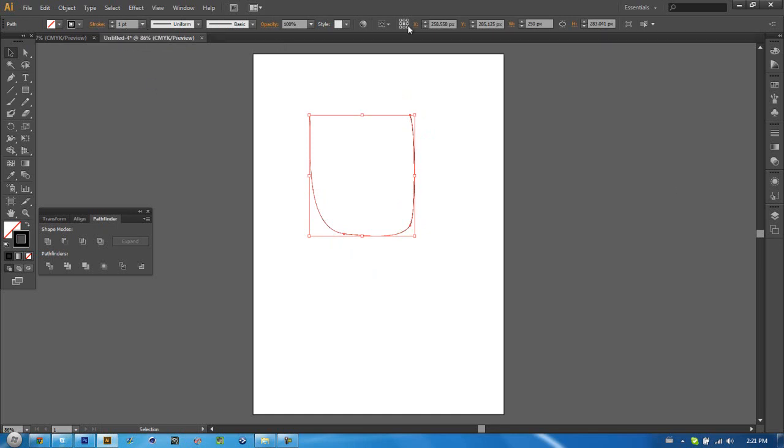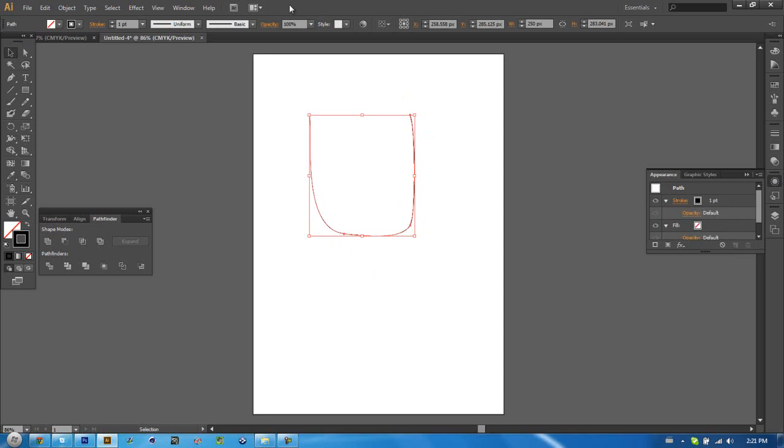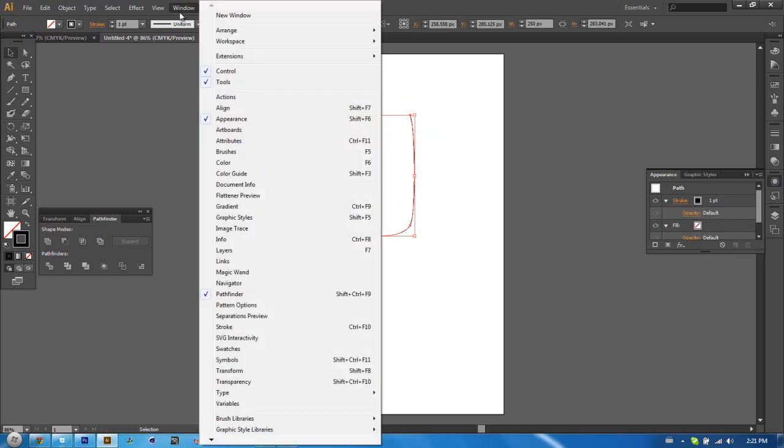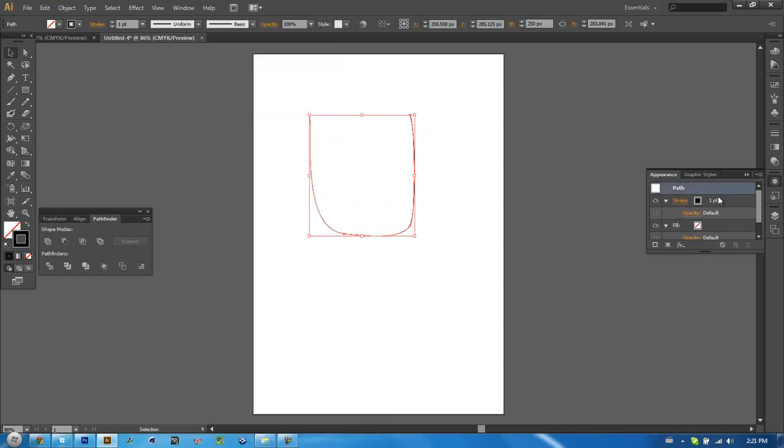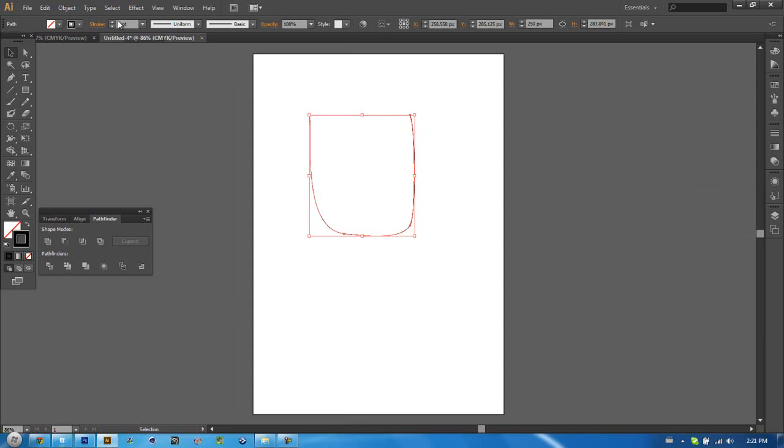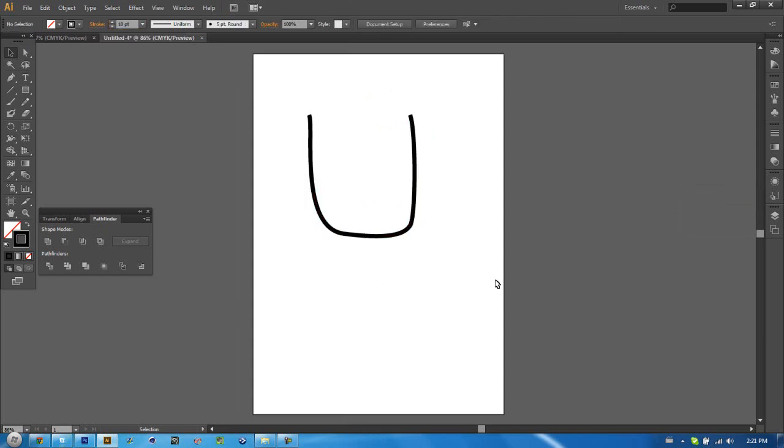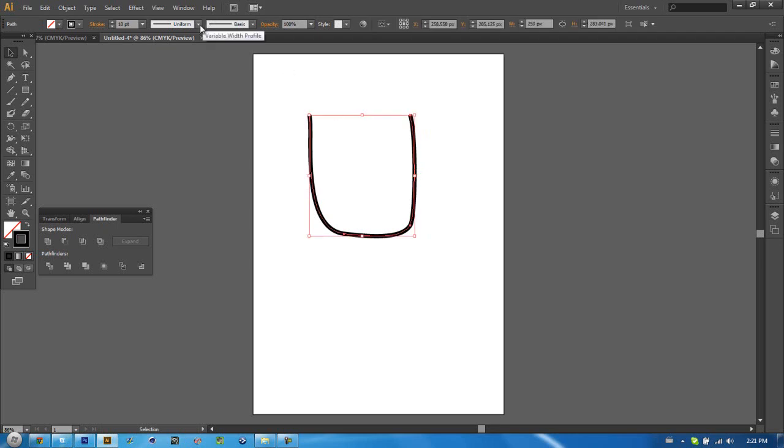If this doesn't pop up here on the side, you can go to Window and go to Appearance and you'll have the stroke options here. You can set your stroke how thick it is. For example, I'm going to use 10, just an example here. And as you can see, it just makes it thicker.